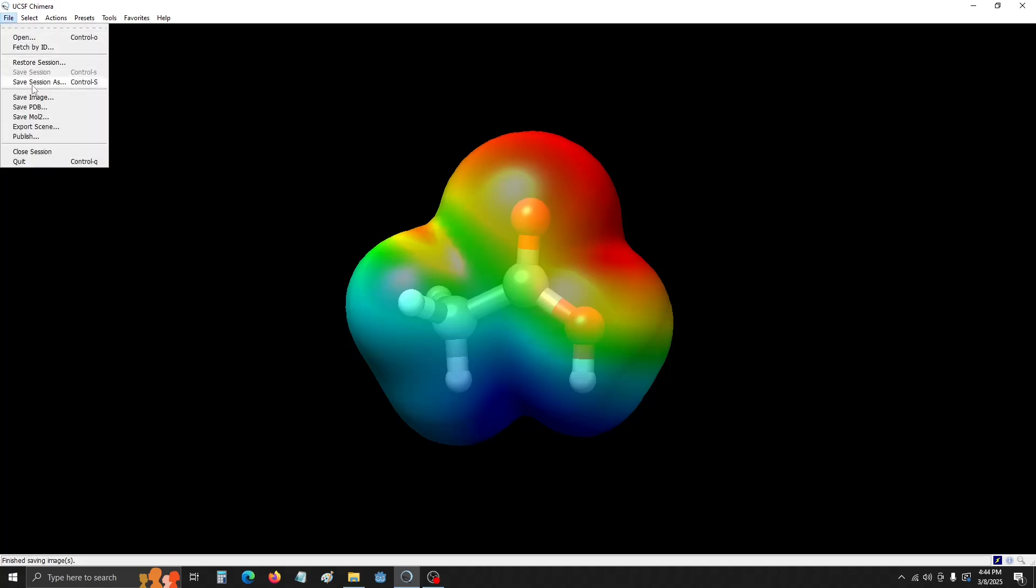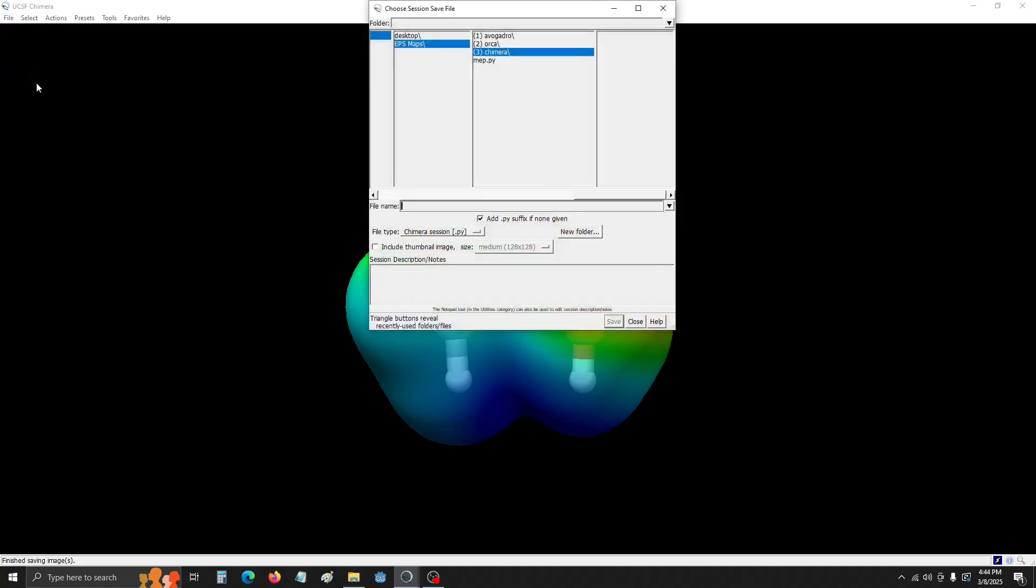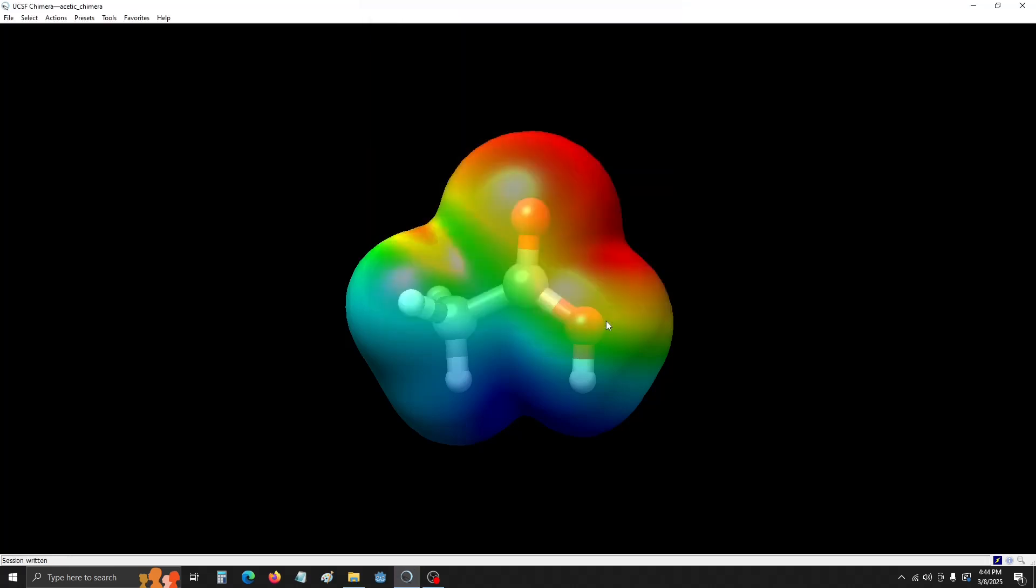Lastly, I'm going to save the session in case I ever want to come back. I like to just name it again, the molecule, and then Chimera.py, and save. We can close out of Chimera now. We're done with it.